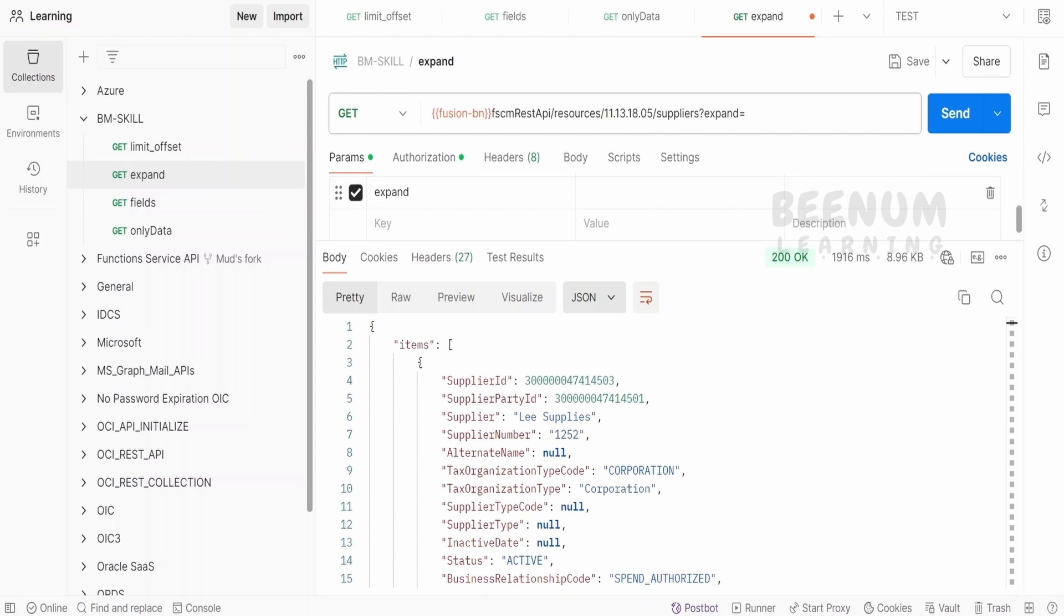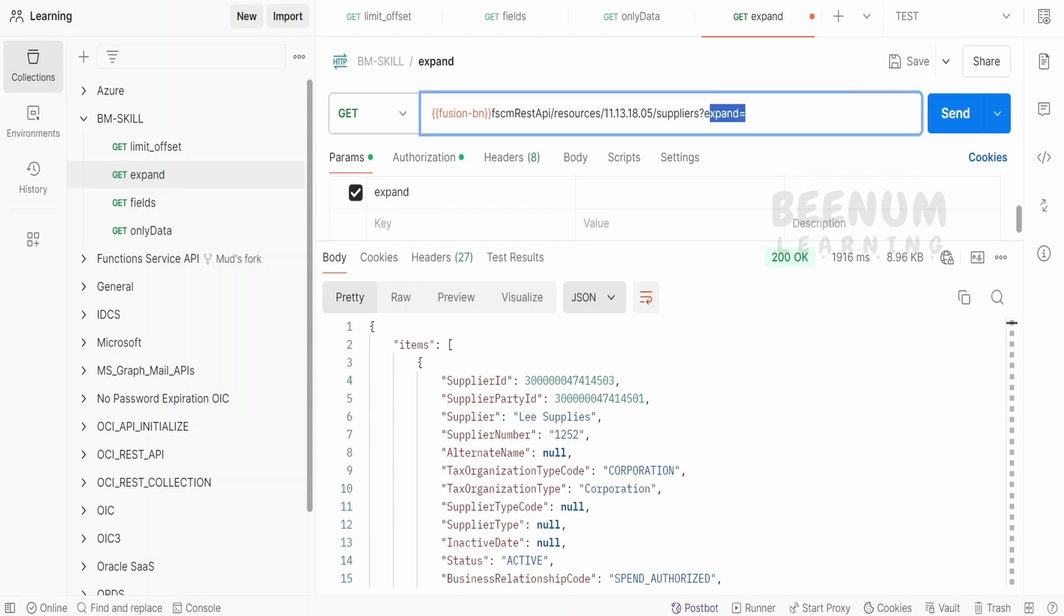then you can go to params and place your expand. So if you add in one of the places, Postman will add in other places. Like if you copy paste expand in the URL, then in the params it will reflect. And if you add in the params, then in the URL it will reflect.